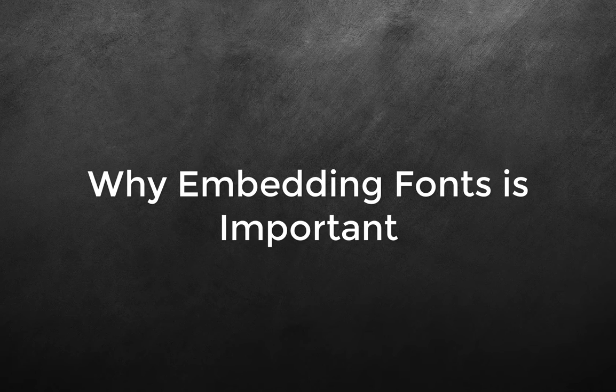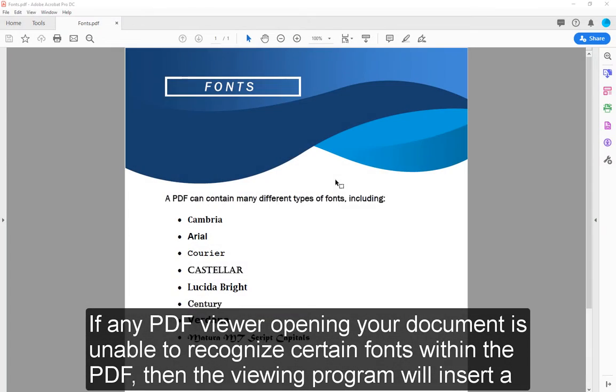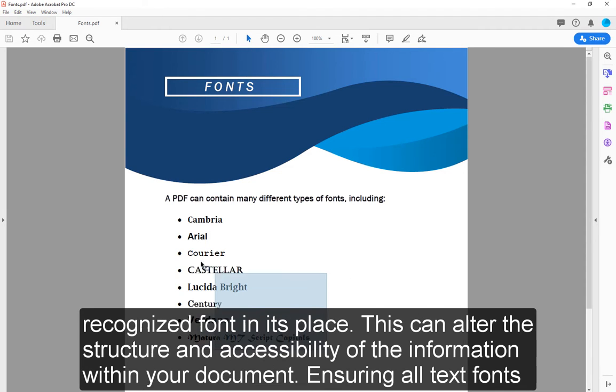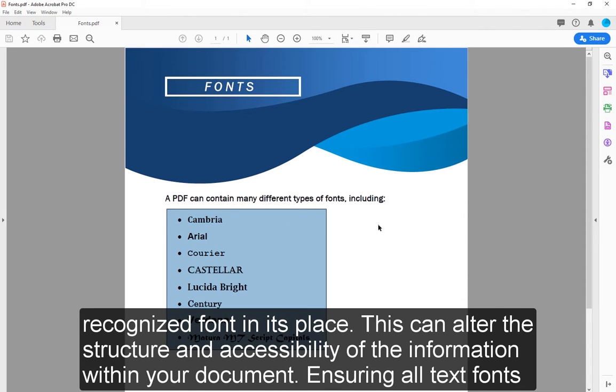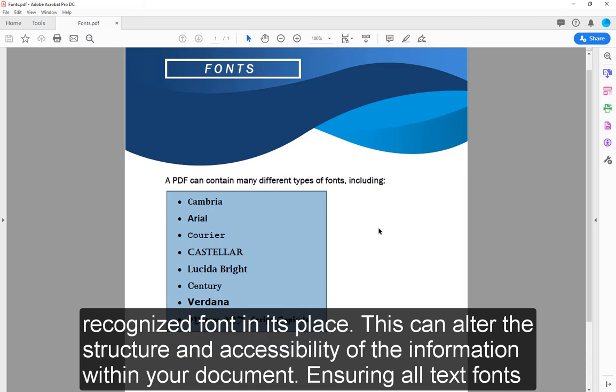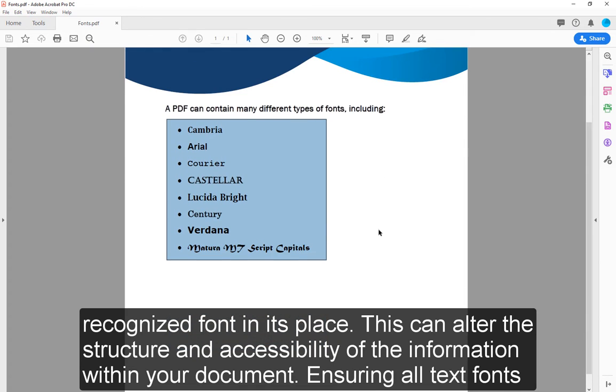Why embedding fonts is important: If any PDF viewer opening your document is unable to recognize certain fonts within the PDF, then the viewing program will insert a recognized font in its place. This can alter the structure and accessibility of the information within your document.